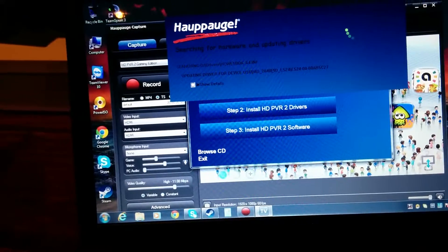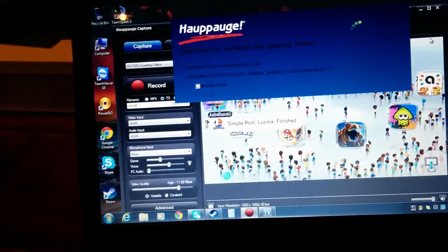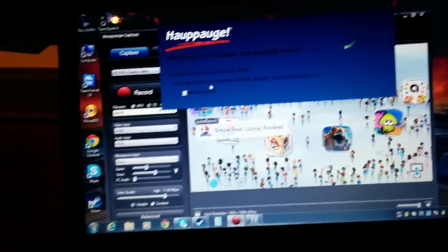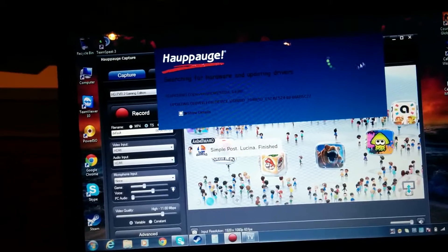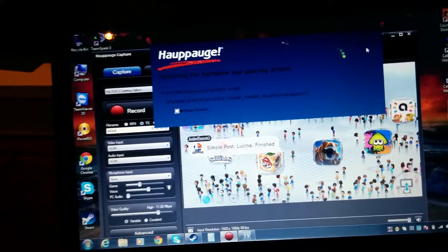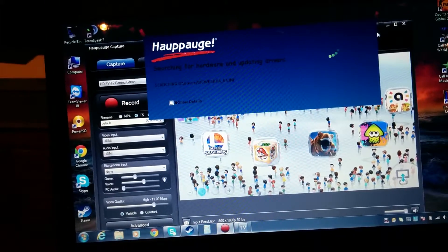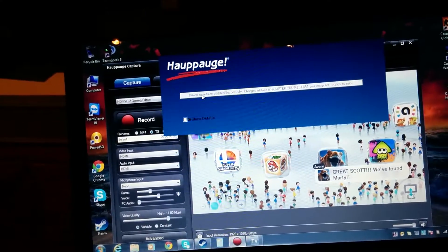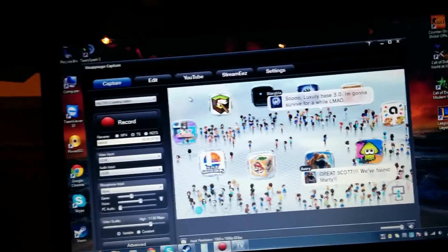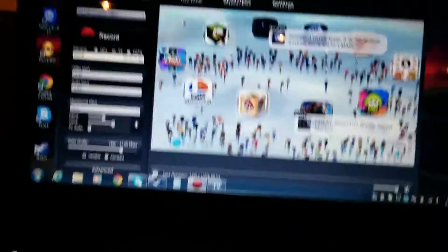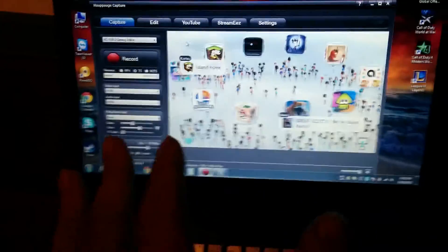So this is the drivers. I already have them, so I don't need to install them again. It's just going to say they didn't install correctly, but they've already been installed. So after you reboot your laptop, we're going to go back to the Wii U.